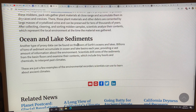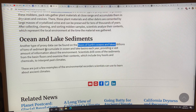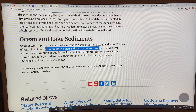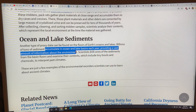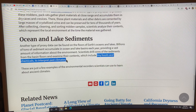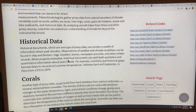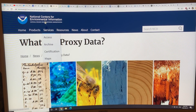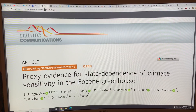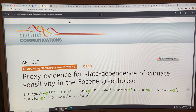Ocean and lake sediments: billions of tons of sediment accumulate on the floors of Earth's oceans and lakes every year. Drilling cores into these sediments yields tiny fossils and chemical signatures that can be used to interpret past climate. So all these things are proxy records. Next I'll talk about climate sensitivity and the Eocene before returning to the paper — thanks for listening.